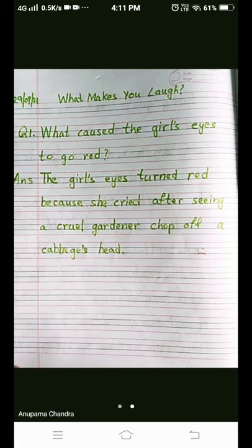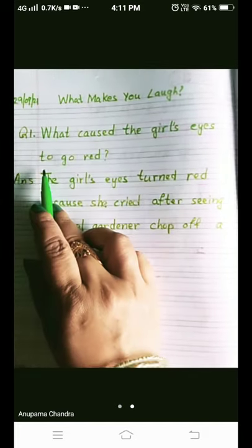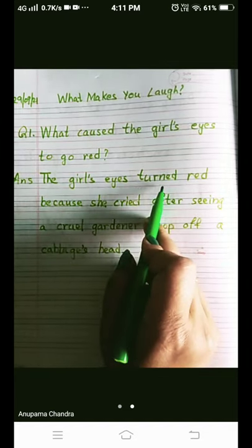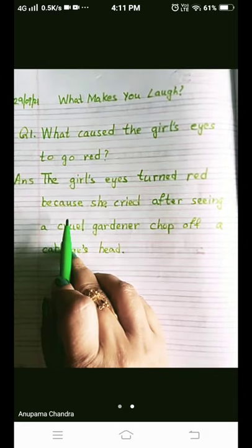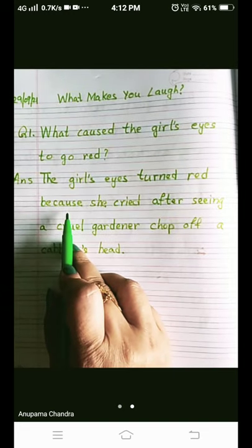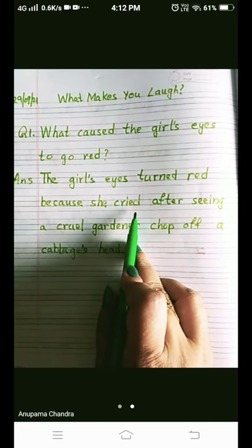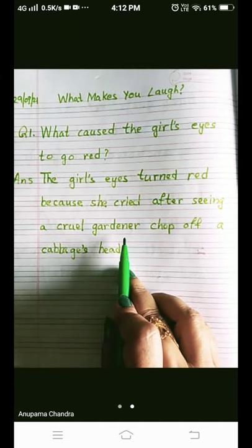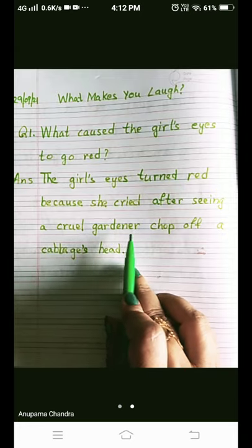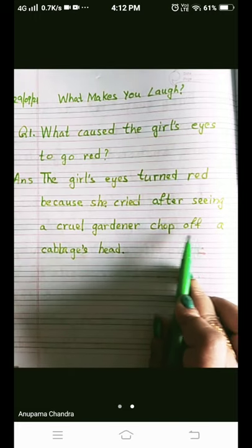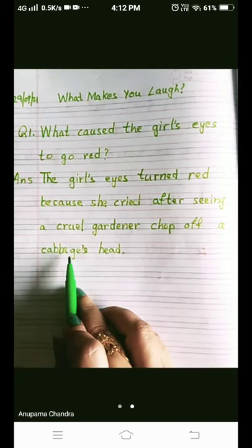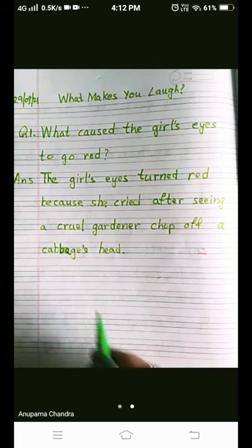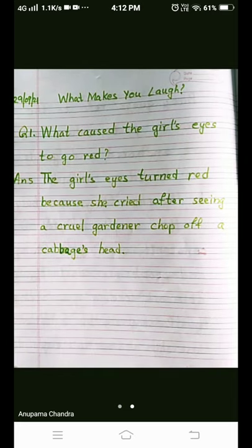Let's repeat it once, children. What caused the girl's eyes to go red? The girl's eyes turned red because she cried after seeing a cruel gardener — check the spelling: G-A-R-D-E-N-E-R — chop off a cabbage head. Cabbage: C-A-double-B-A-G-E, apostrophe S — cabbage head.